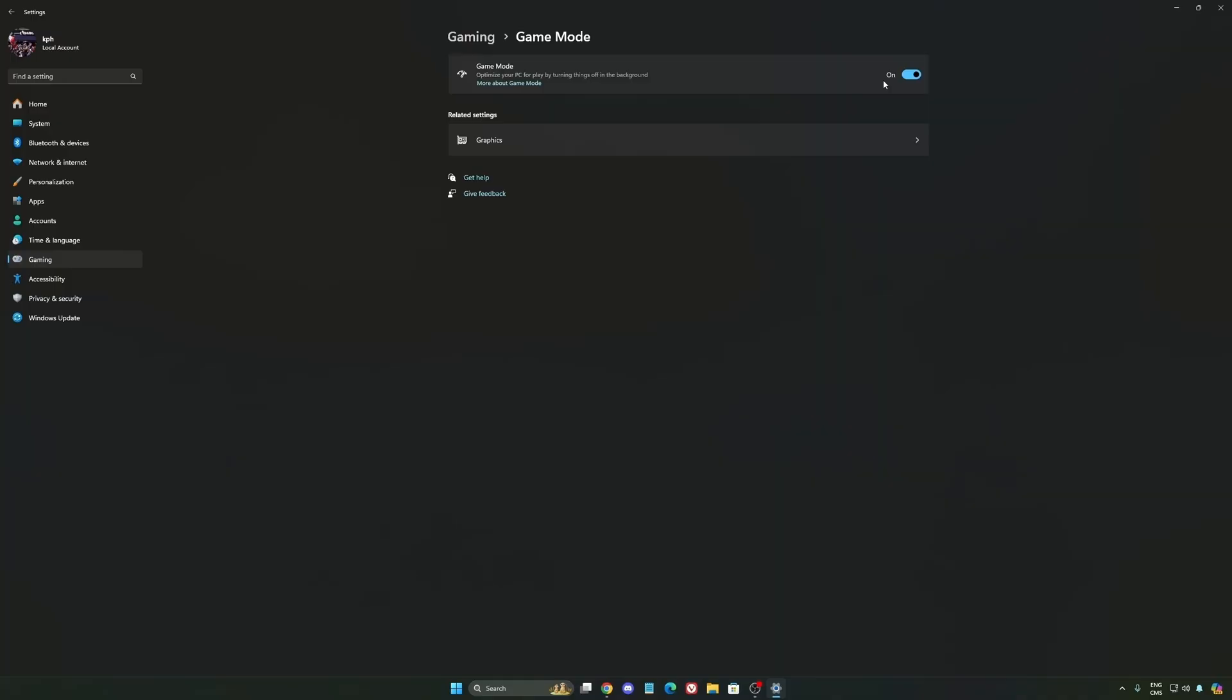And the last one is Game Mode. Now Game Mode honestly is really, really good. Back then with Windows 10, it was a bit sketchy and a lot of stuttering issues. But now you really need to be using it to make sure that all your resources are prioritizing your video games.